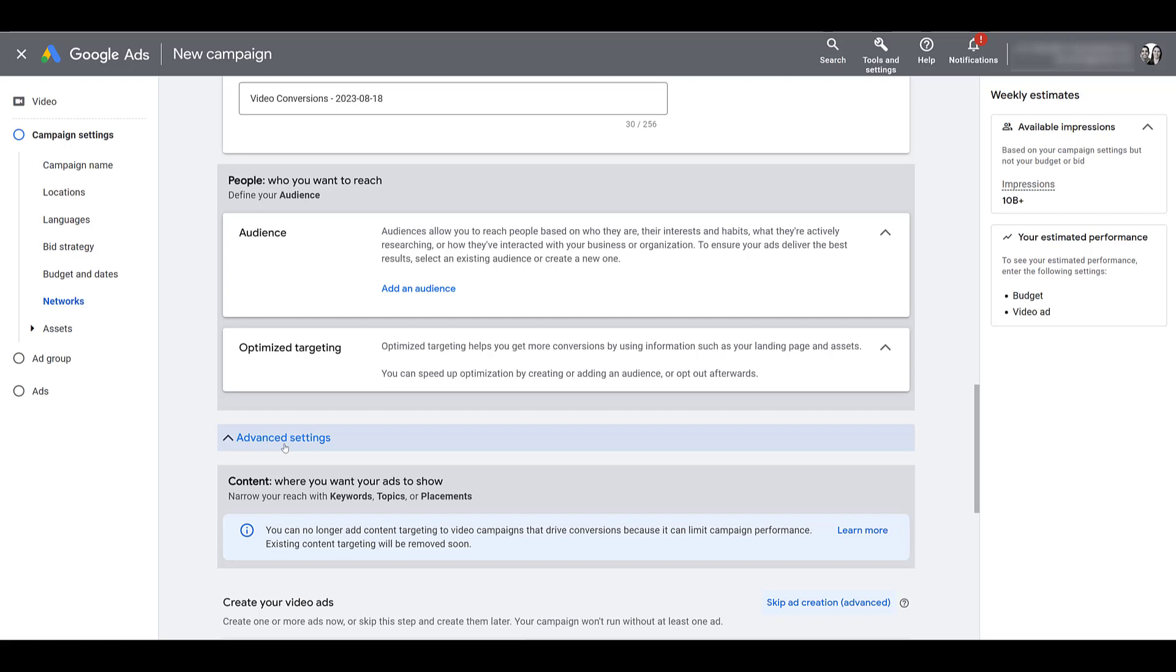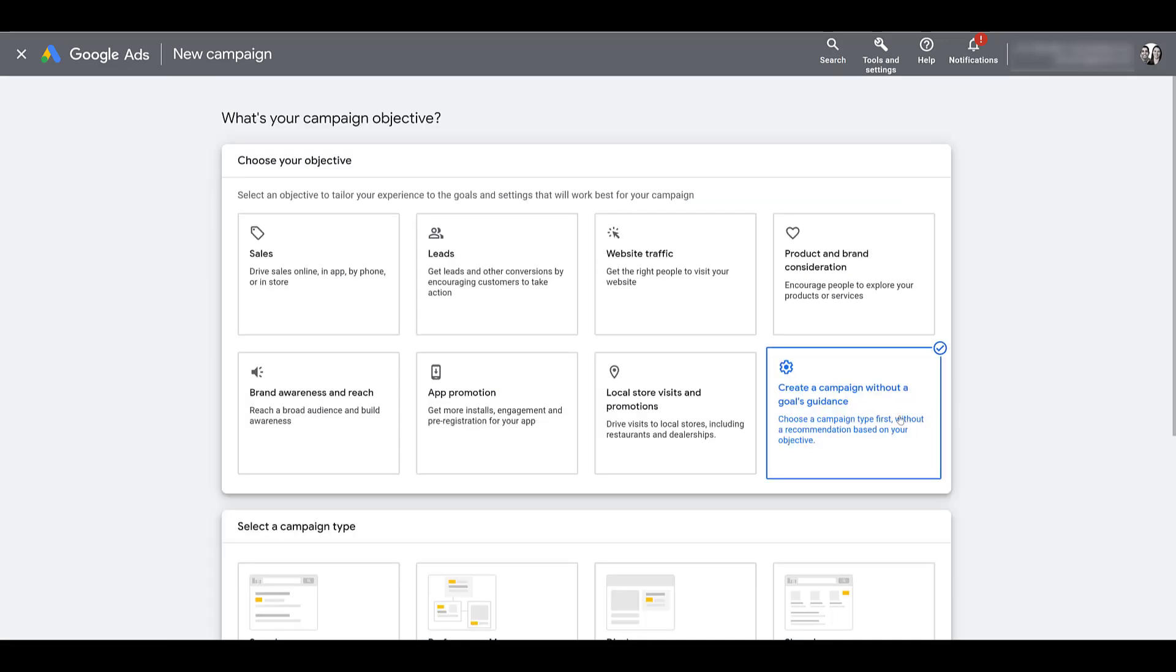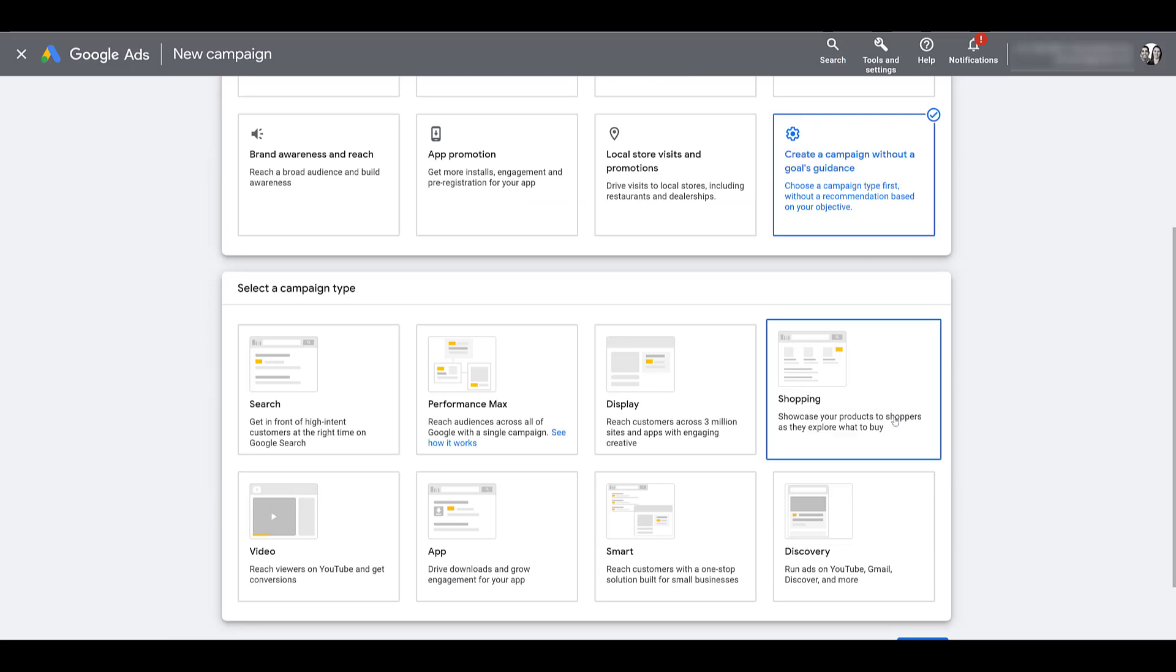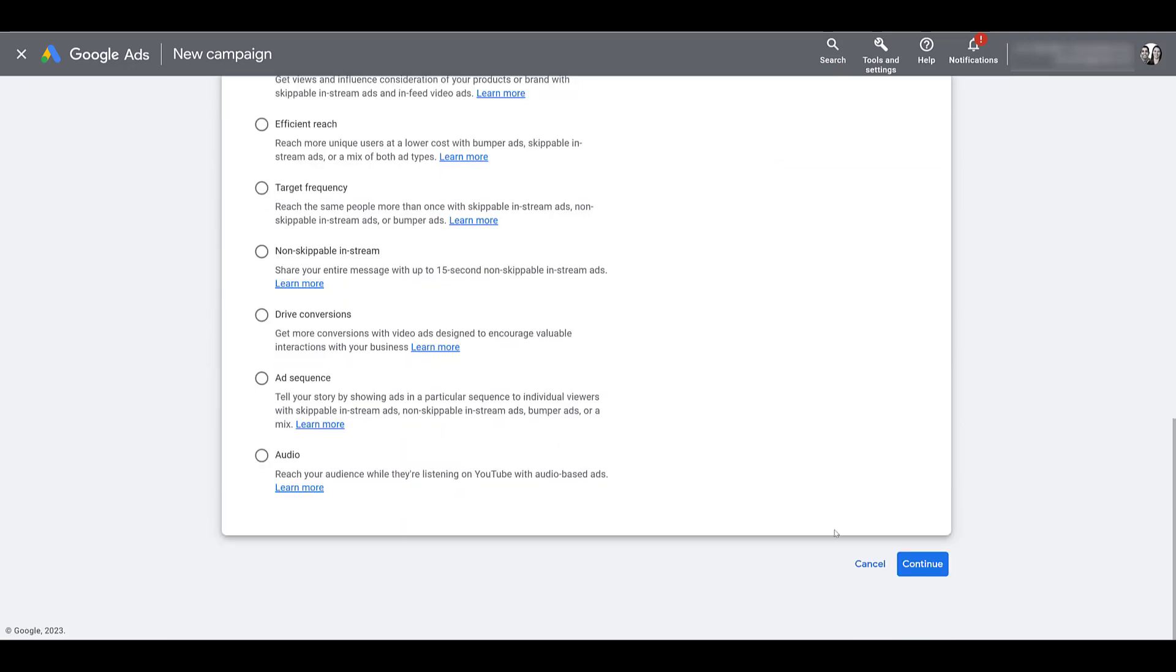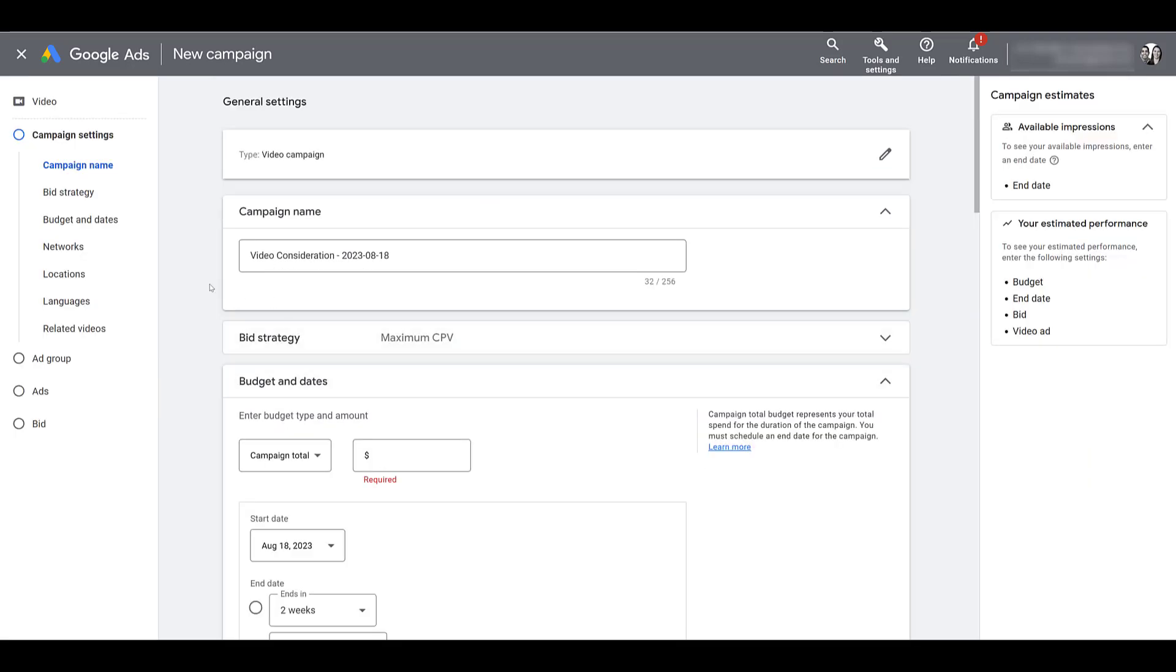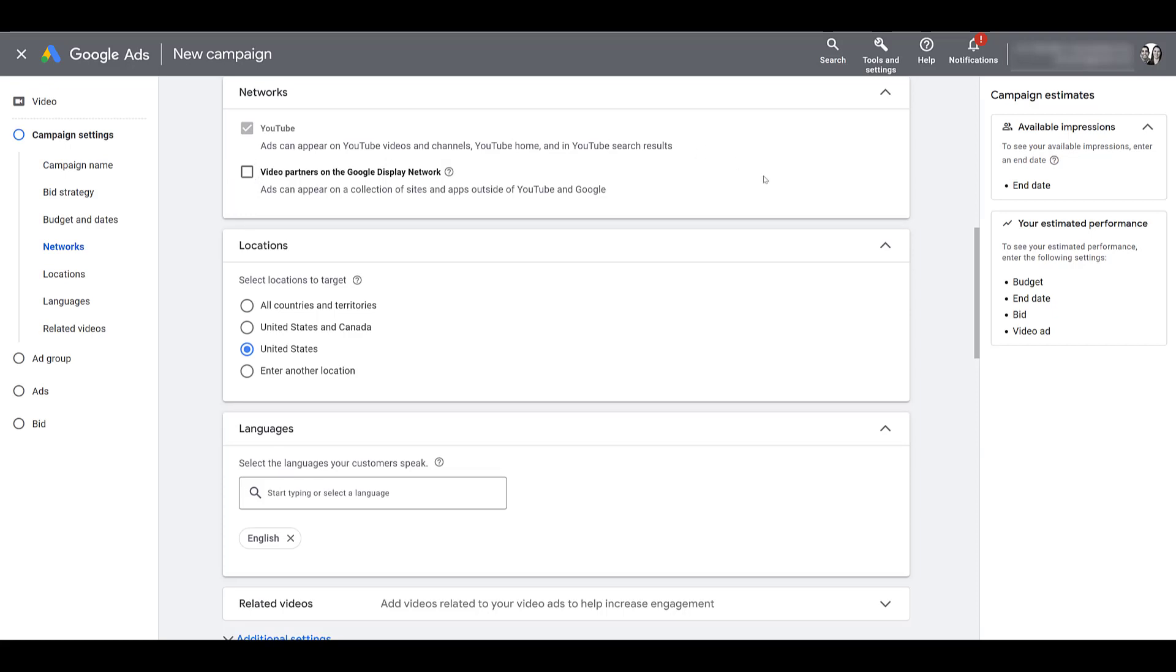But even with that objective there are some limitations. Let me show you. Okay, I've gone back, changed it to without a goals guidance, keep it as video, choose your subtype, and I'll click continue. I'm going to go straight to networks again. Here we get the ability to uncheck the display network, so now we know our ads will appear just on Google, and this is the setting we prefer now for most of our clients running video campaigns unless they need specific features like adding a shopping feed, because this one gives us more control.